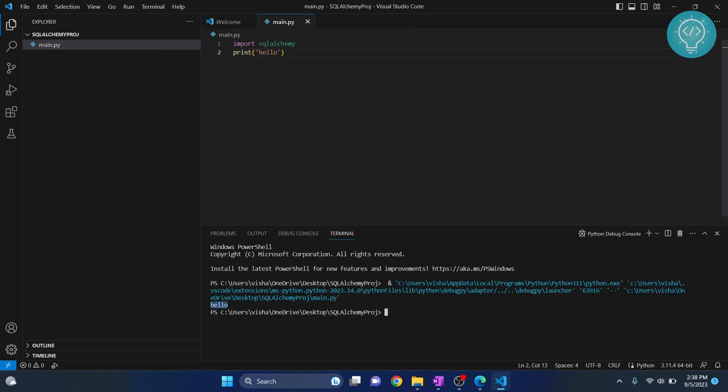This means that SQL Alchemy is successfully imported. If you have any questions let me know in the comments below.